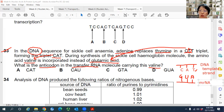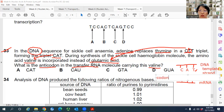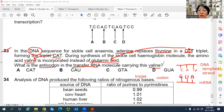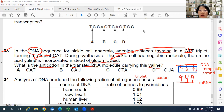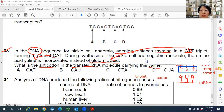This GUA is found in the mRNA and is called the triplet codon. The three bases in the DNA are called the triplet code. The code is in the original DNA; after transcription into mRNA it is called the codon or triplet codon.